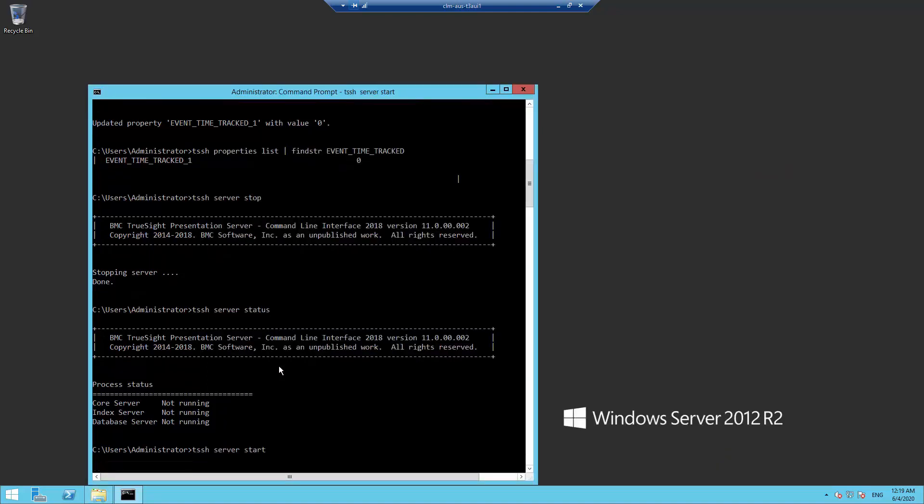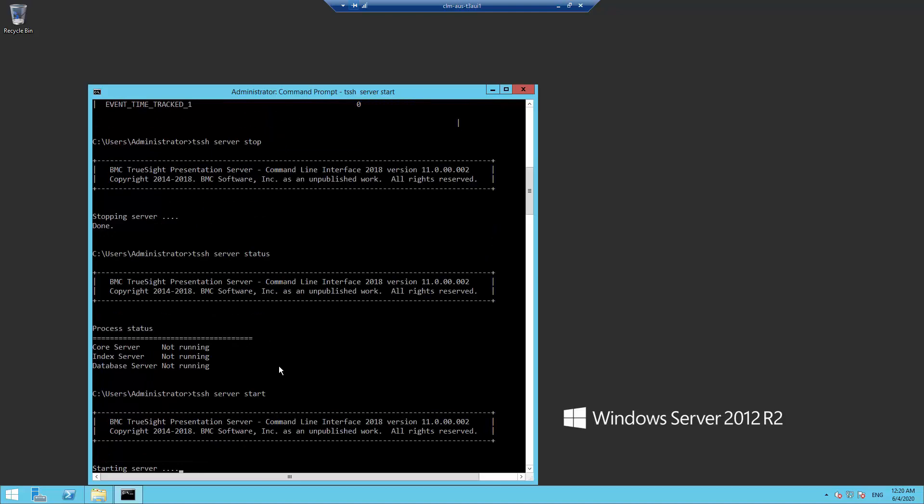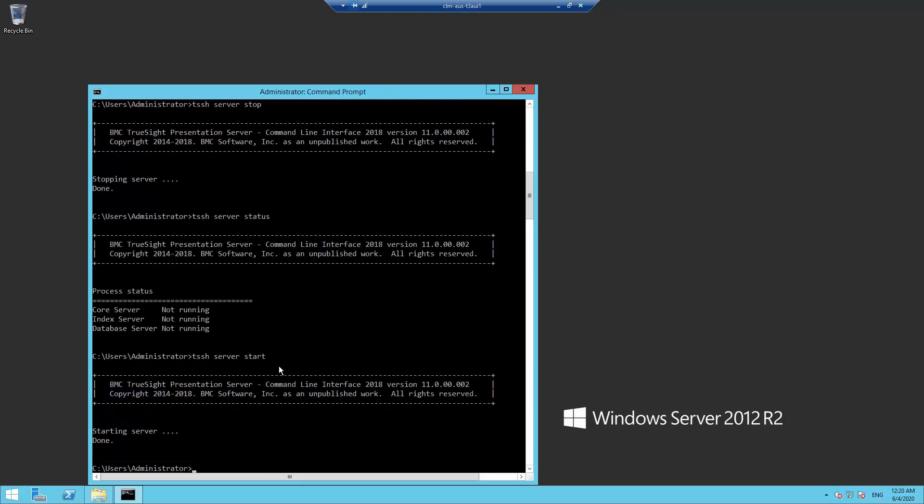Start TSPS. Once it is up and it has reconnected to the TSIMs, it will retrieve all the events from those TSIMs.